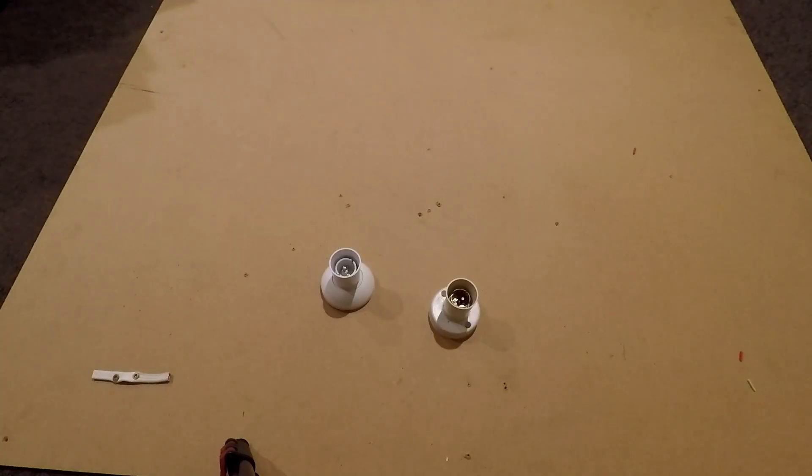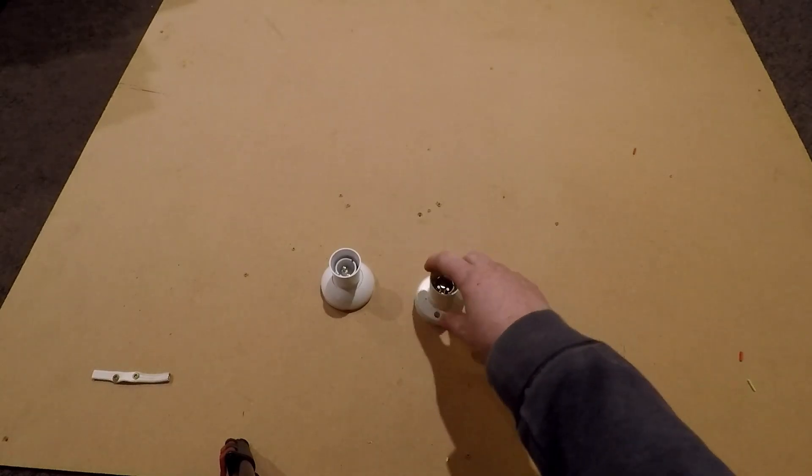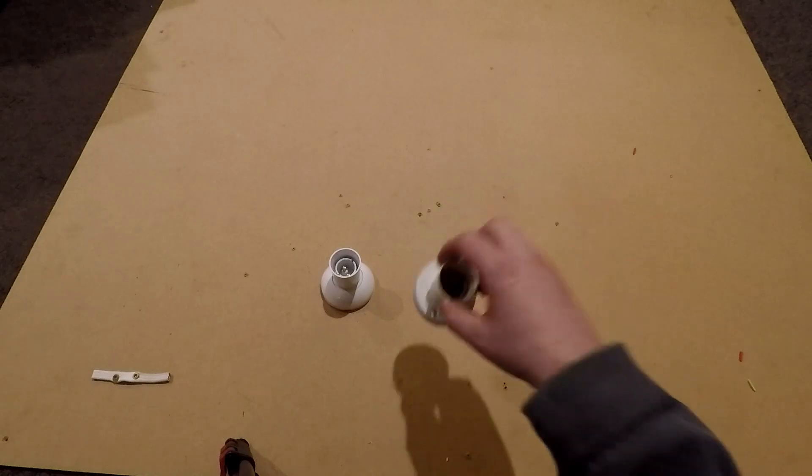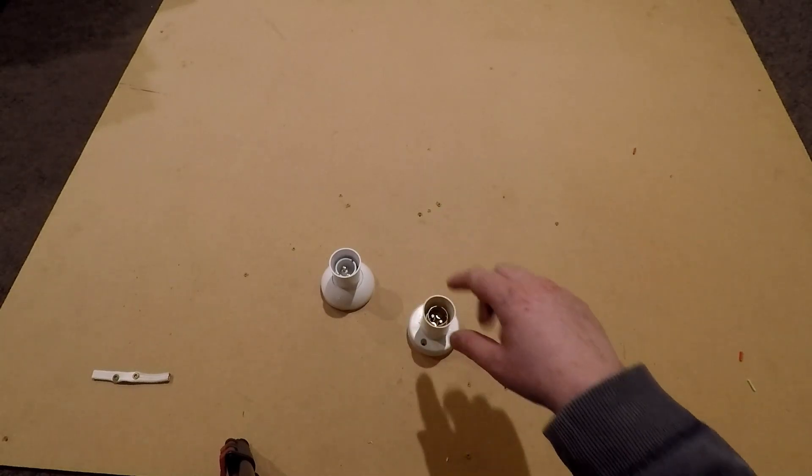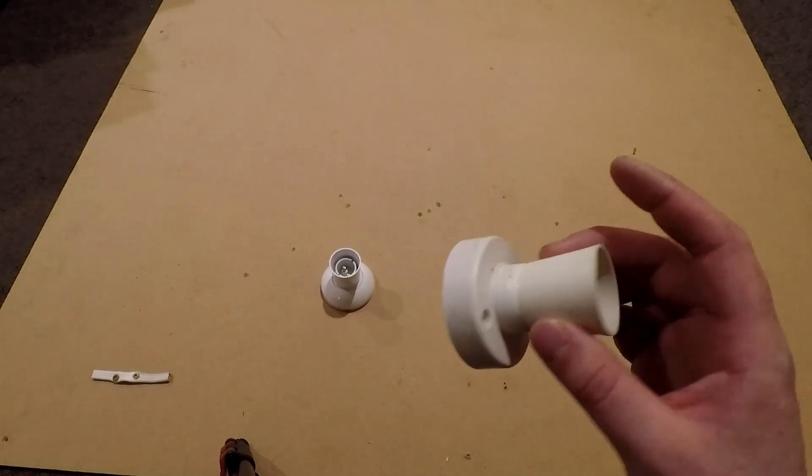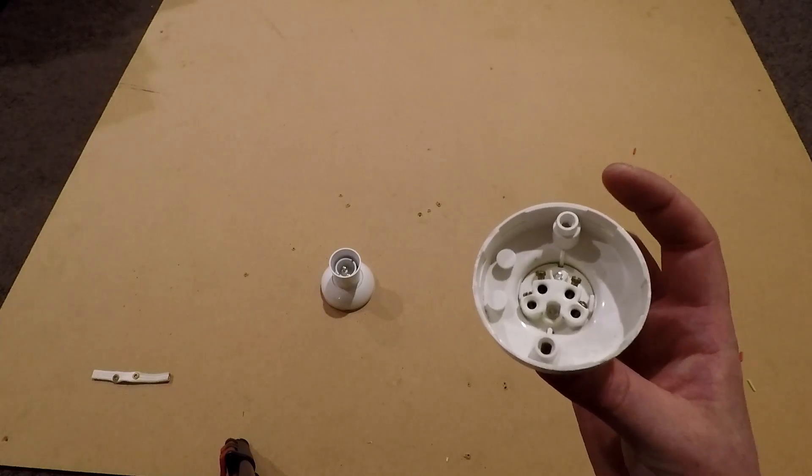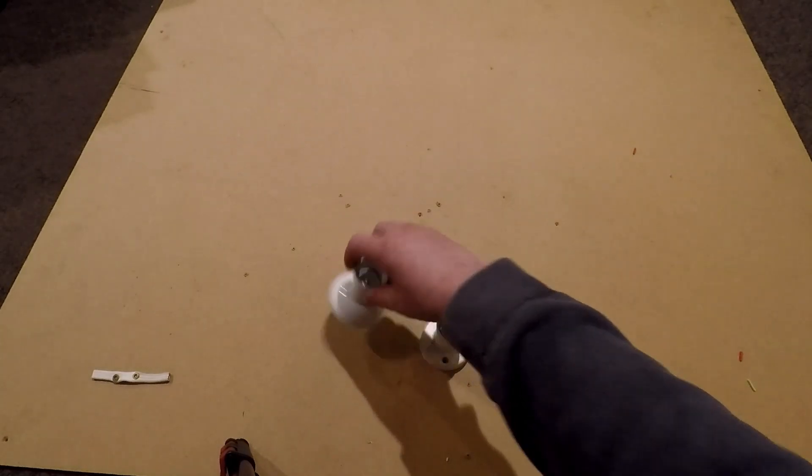G'day everyone, this is going to be a really short video on how to determine which terminals you need to use on an older batten holder. This one here is a PDL 29, now it's an older model of the new 600 range. This is a PDL 629.